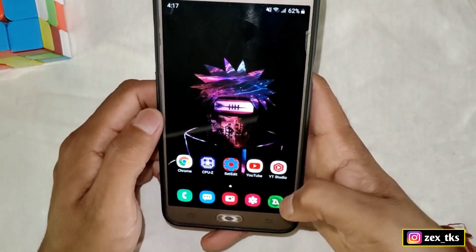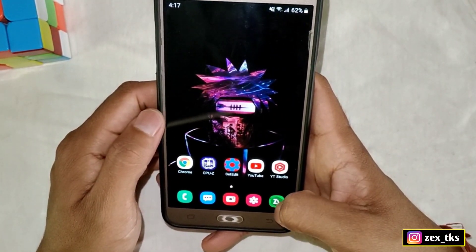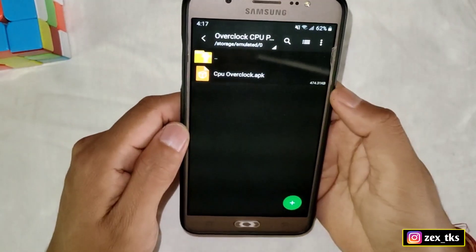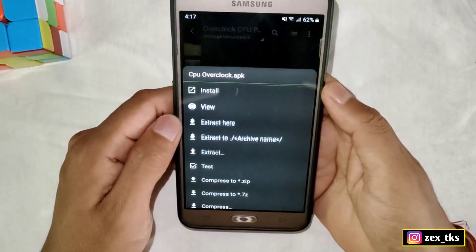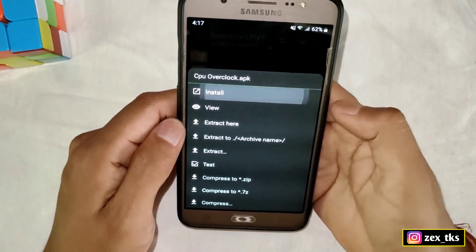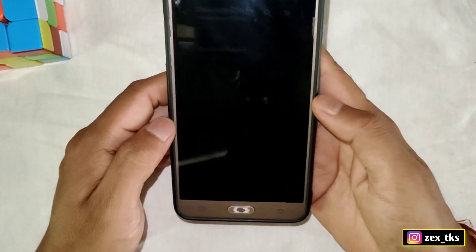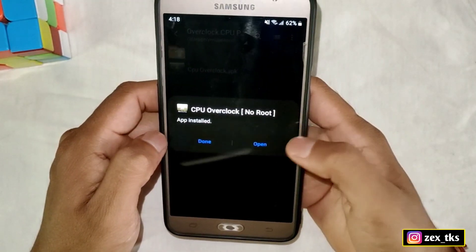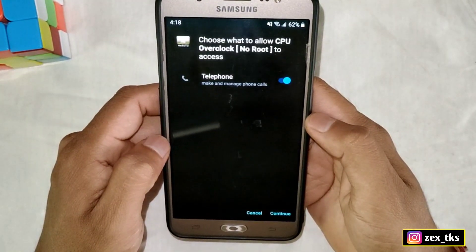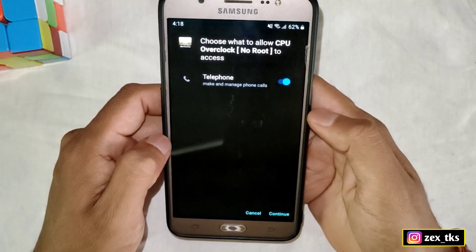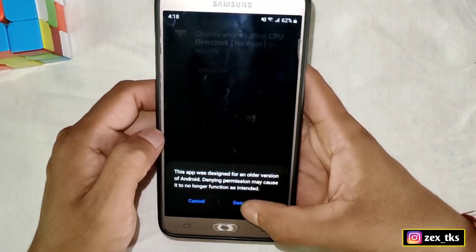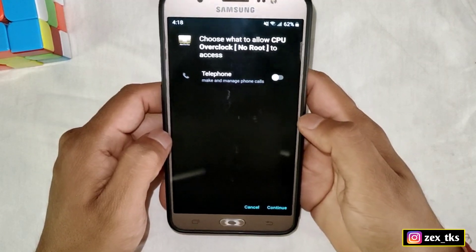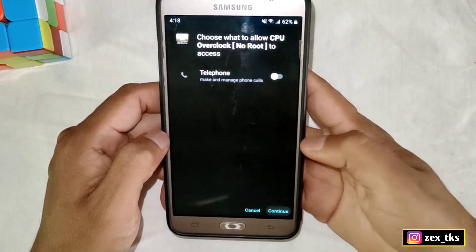Without wasting your time, let's get started. First, download the file from the link, then after downloading extract the file and install the APK app. When it's done, simply open the app. Here, disable the phone permission because it's useless to give phone permissions. Then tap on continue and tap on OK.